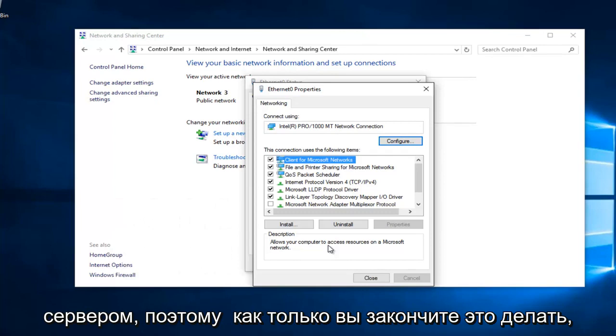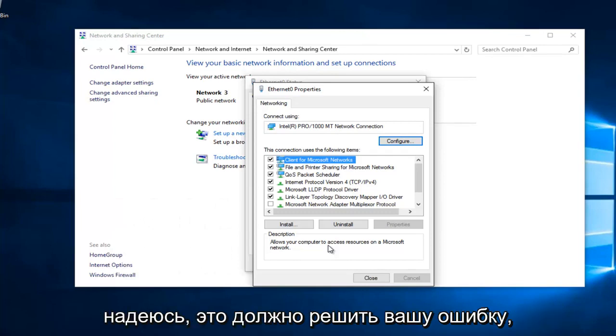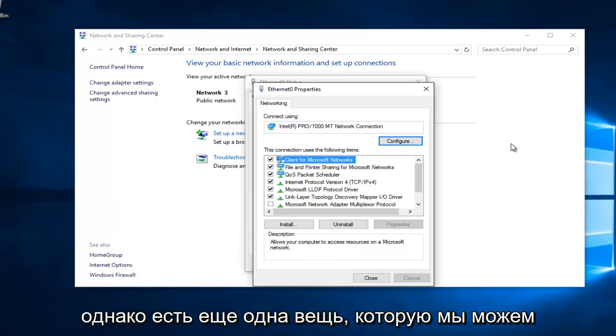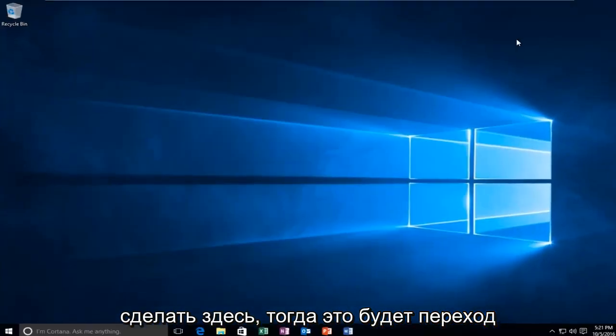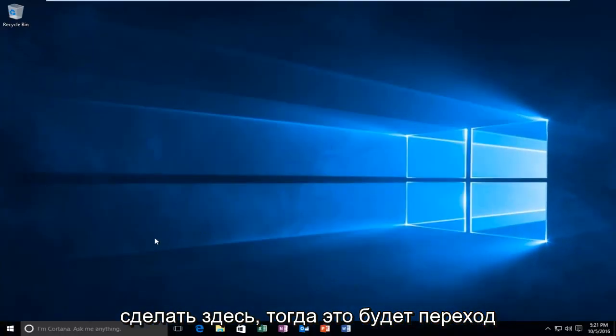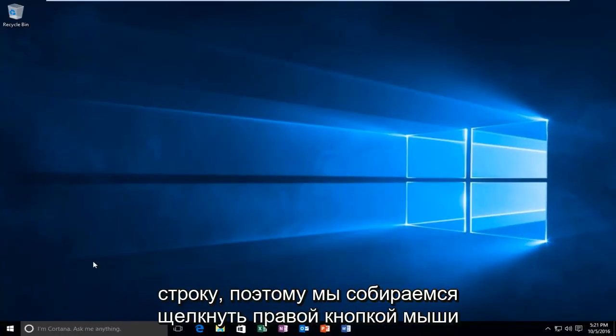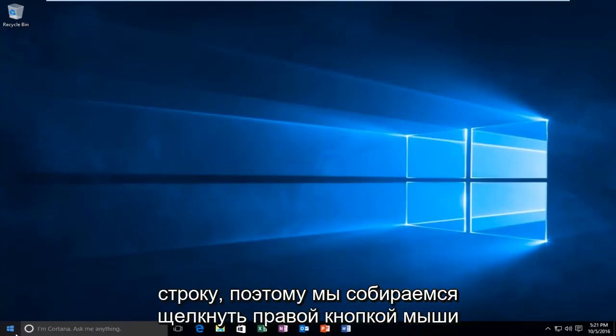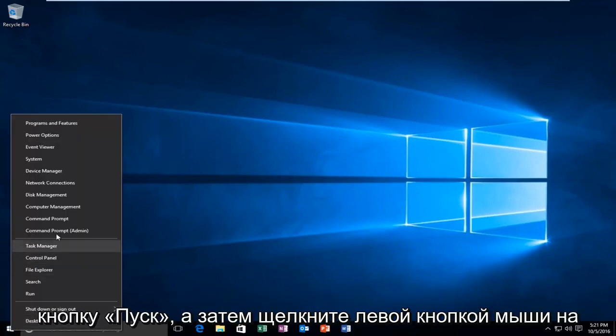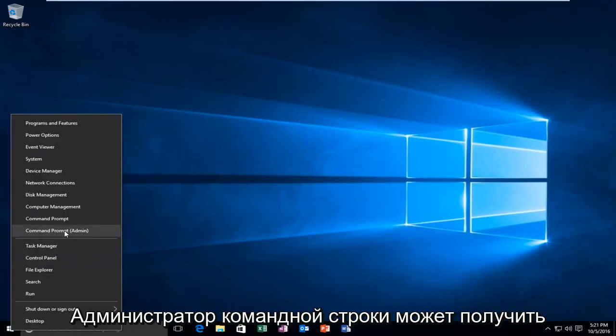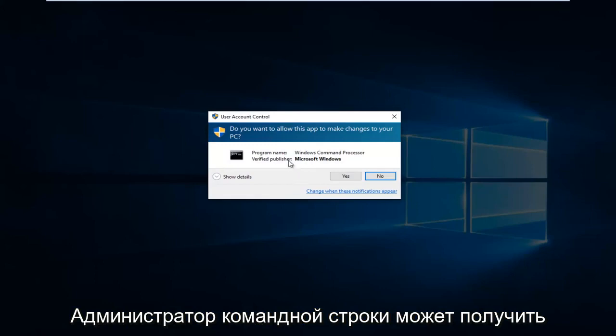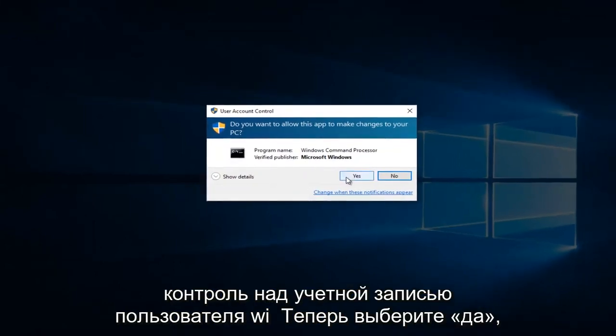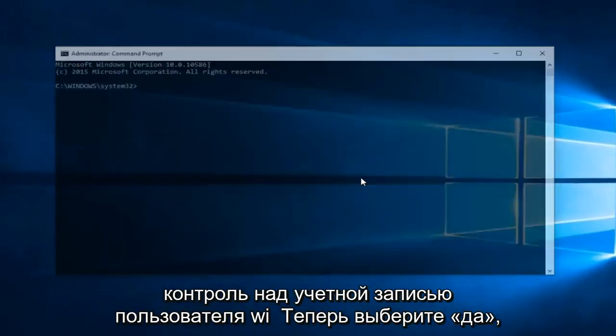Once you're done doing that, hopefully it should solve your error. However, there's one further step we can do here. That would be to head over to Command Prompt. We're going to right click on the Start button and then left click on Command Prompt Admin. Might get a User Account Control window. Select Yes.